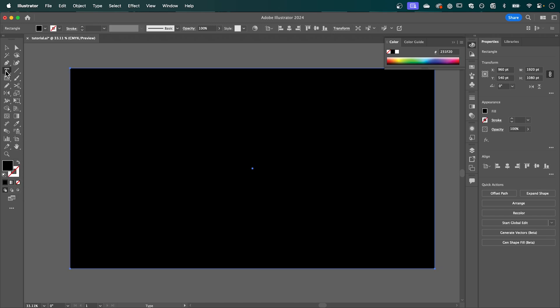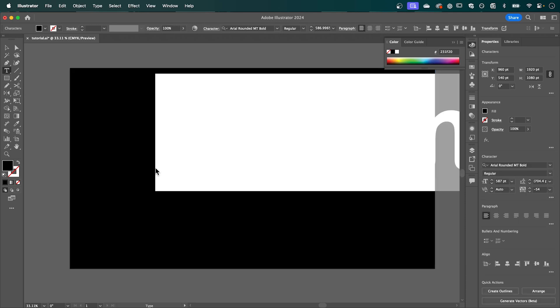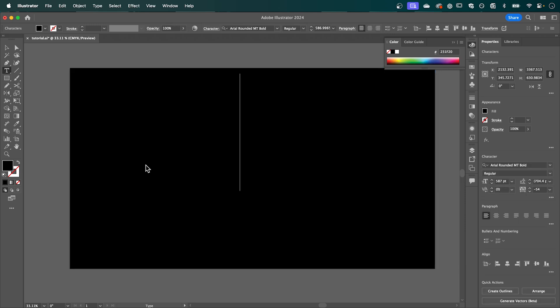Now we're going to add our text so select the type tool, click anywhere on the canvas and I'm going to type in the text neon.